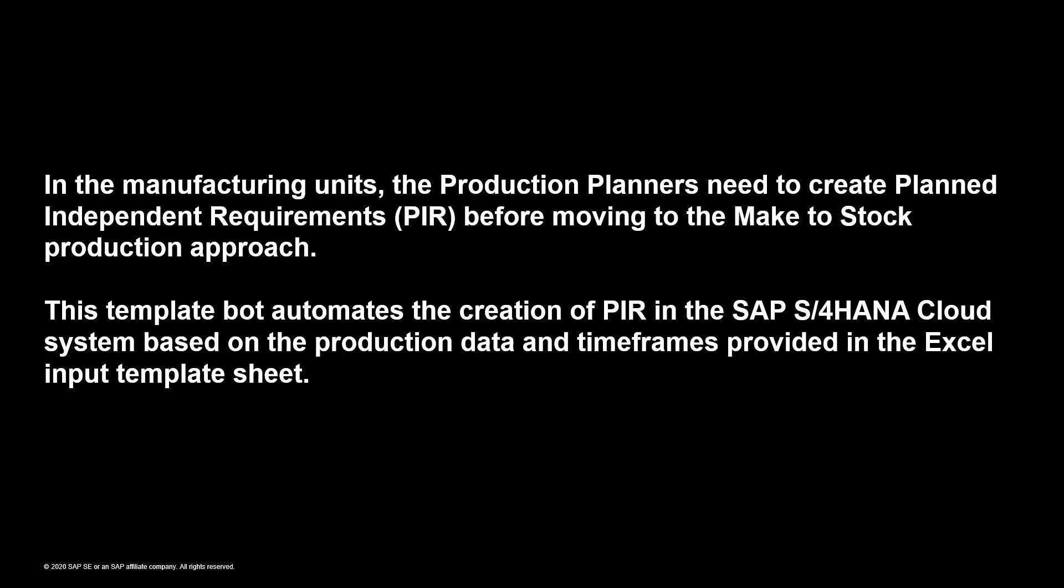In the manufacturing units, the production planners need to create planned independent requirements before moving to the make-to-stock production approach. This template bot automates the creation of PIR in the SAP S4HANA Cloud system based on the production data and timeframes provided in the Excel input template sheet.